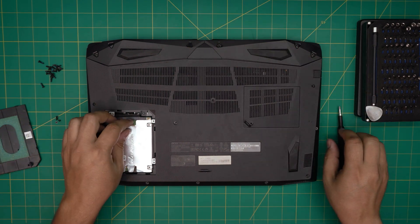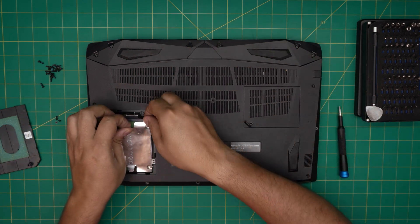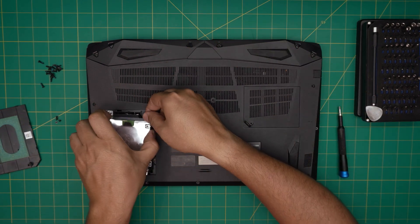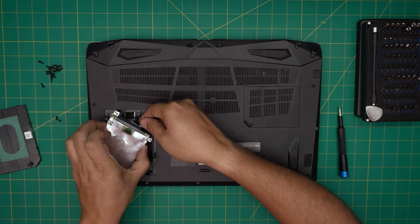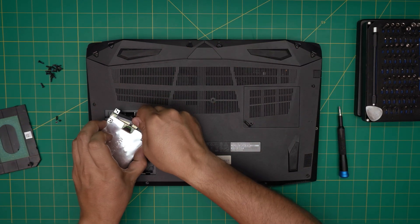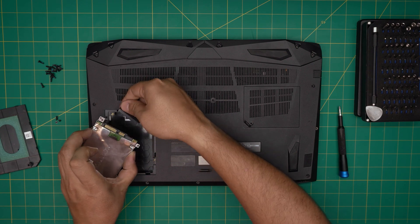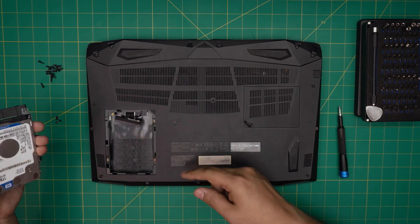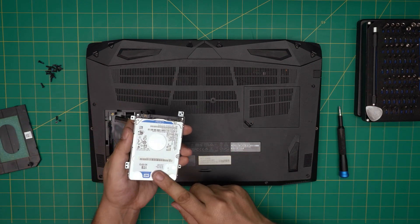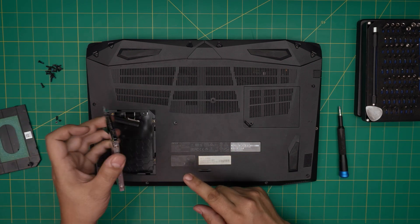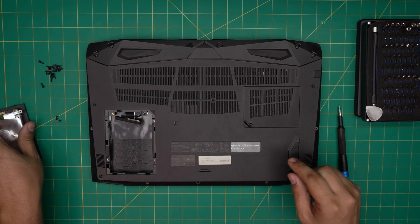Alright, once we do that, we want to lift up gently, bring it up halfway through, and we're going to disconnect the adapter right through there. So there's one terabyte mechanical drive right there.